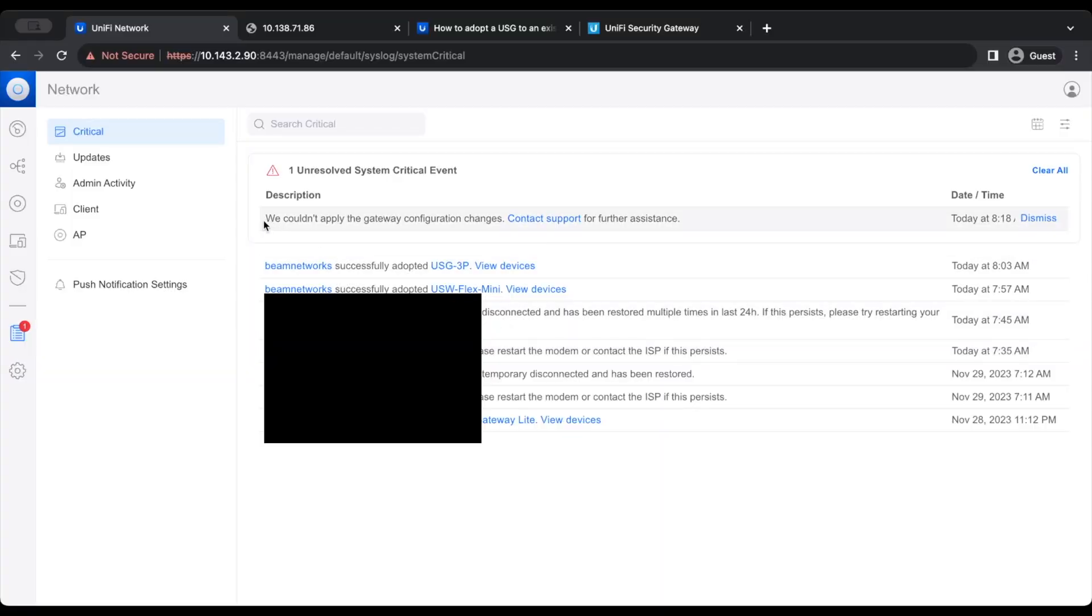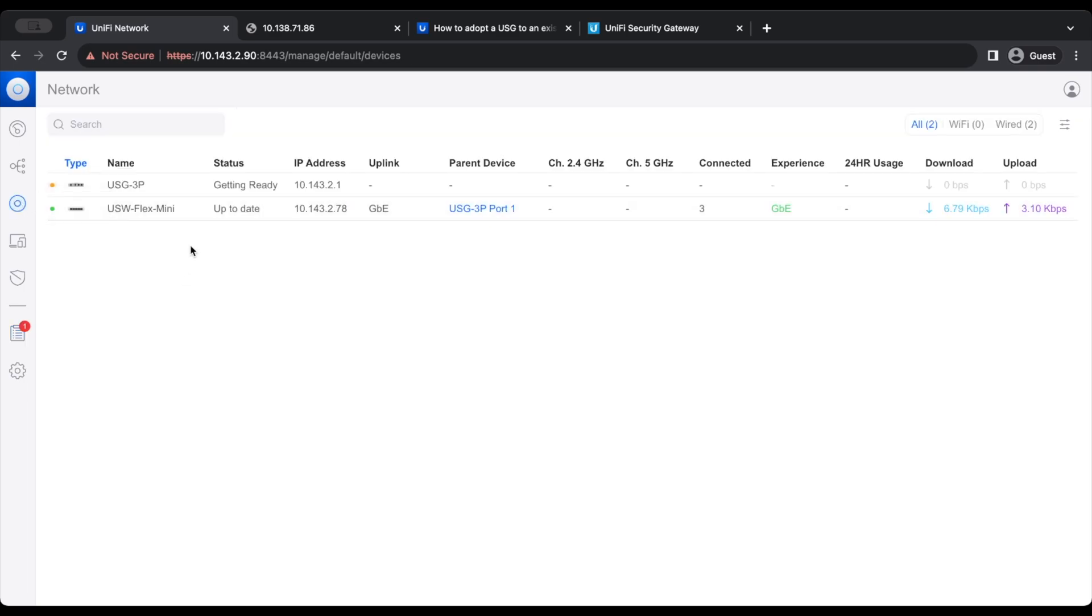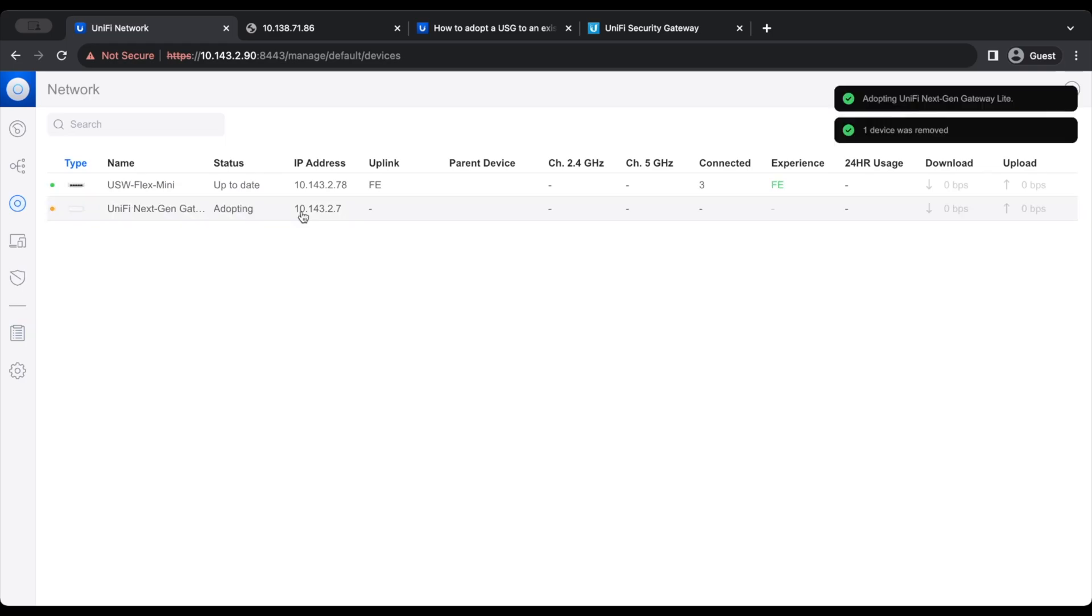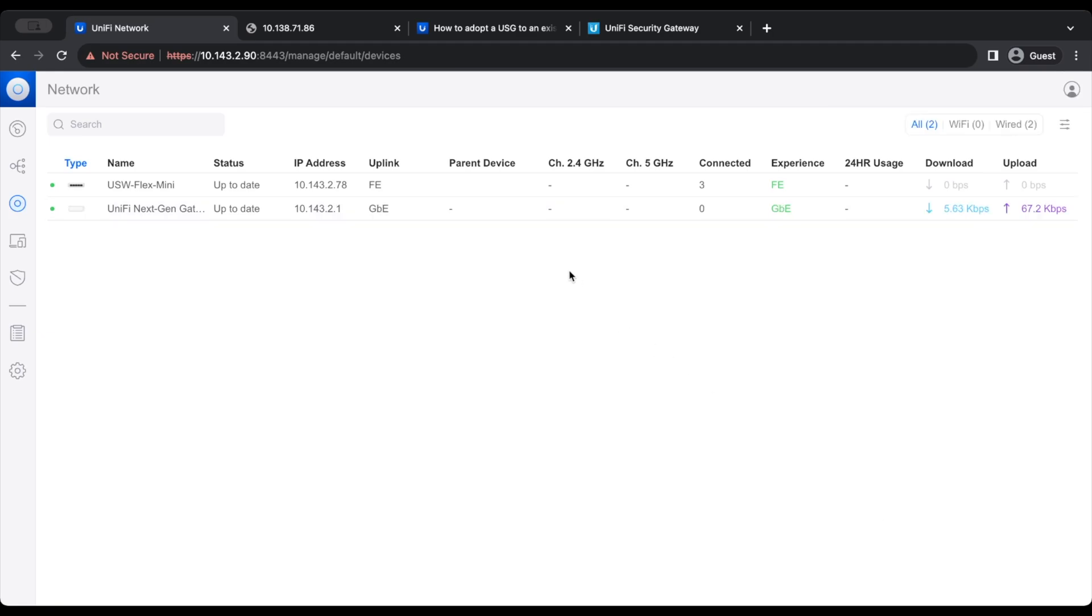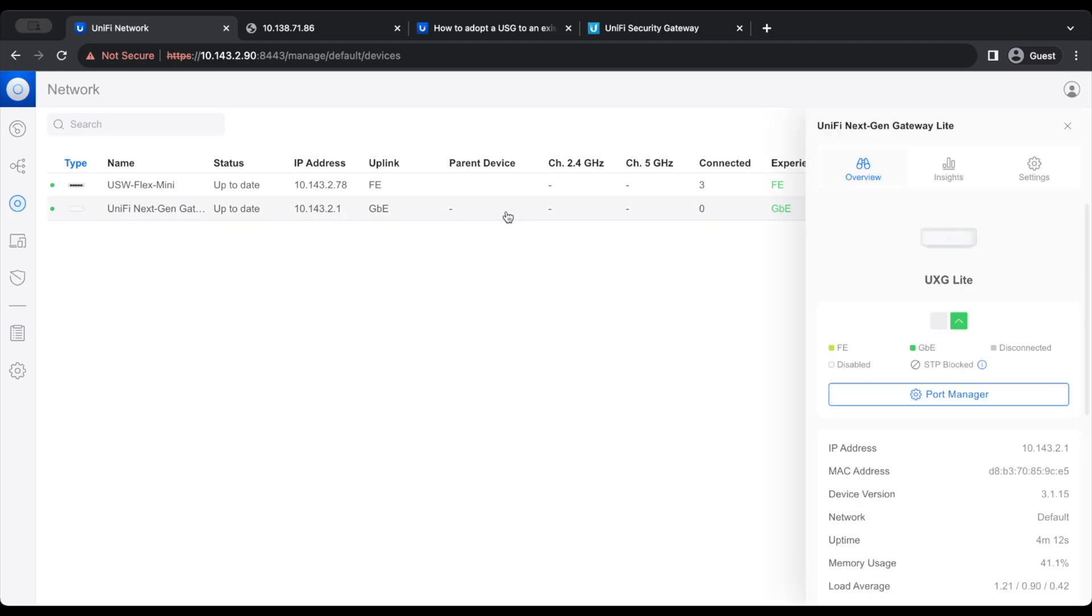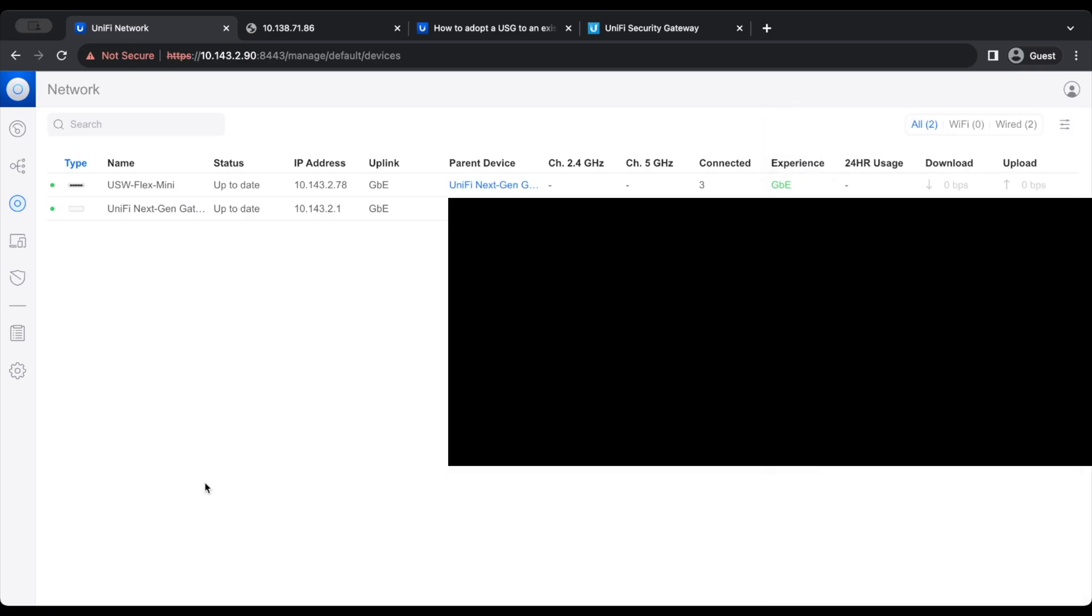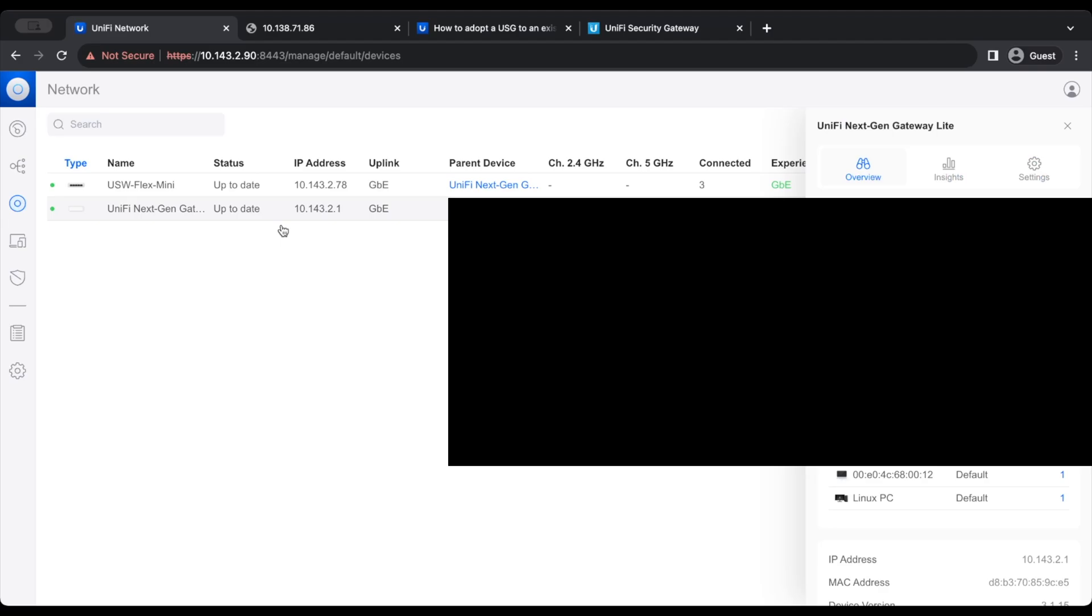As you can see, we could not apply the gateway configuration changes. I'm not quite sure why it's doing that. All I know is that I'm not going to continue messing with this. And we're going to adopt the UXG Lite. Now that it is up to date, we are going to move the LAN connection to the LAN port and plug back in the WAN connection. There we go. We are now back with the UXG Lite.